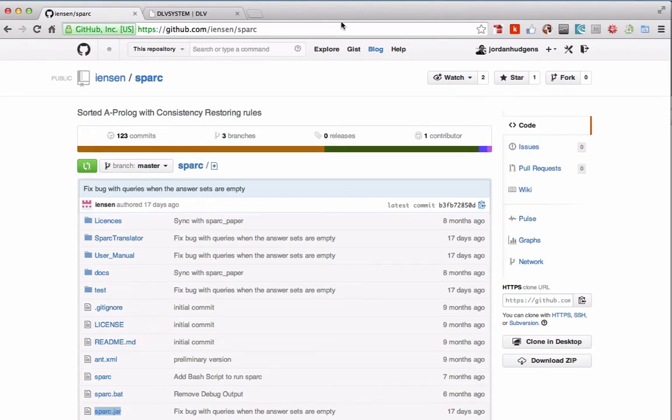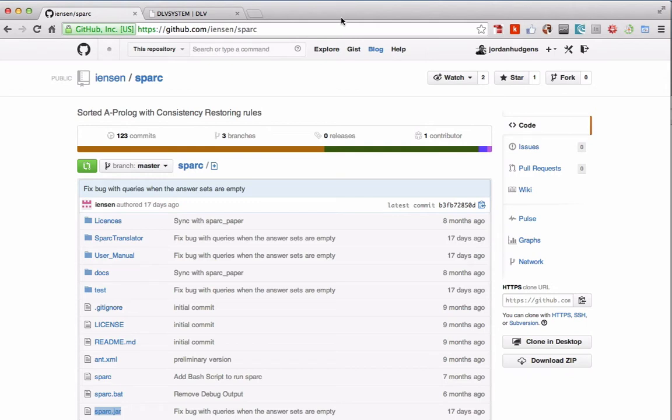In this video I'm going to walk through how to install Spark and the DLV solver to start running answer set prolog programs. I've had to do this a few times and to be totally honest I'm creating some of these videos just so I personally have a reference point because it takes me a little while to remember some of the steps.